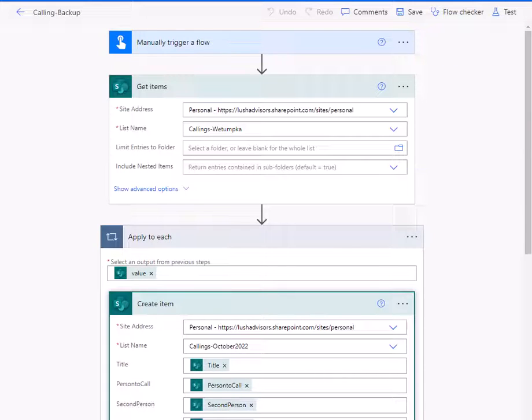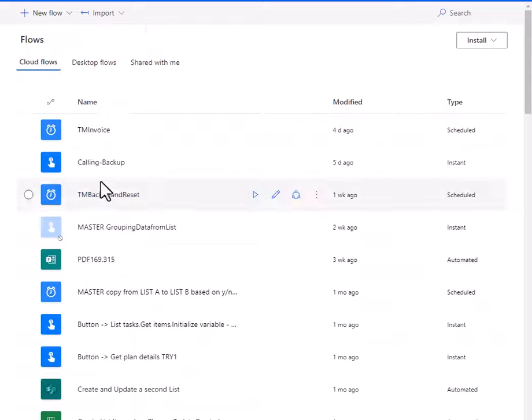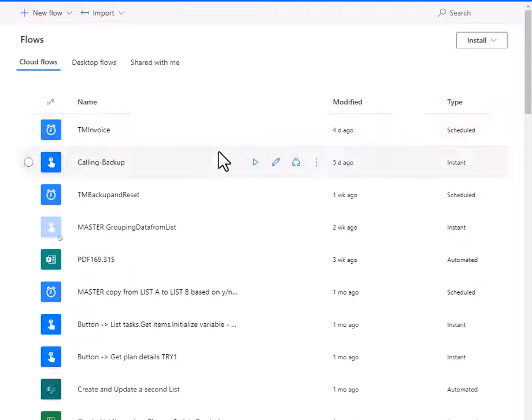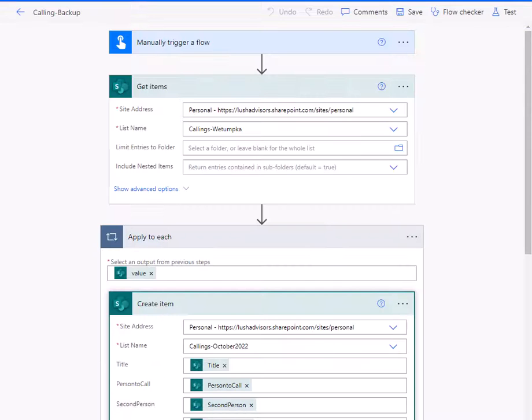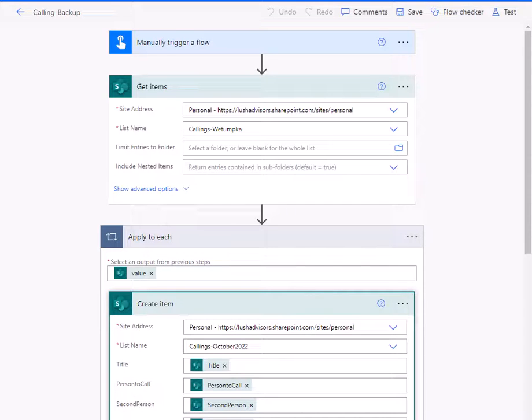And the reason why I have this as an instant cloud flow is because I don't do it all the time. I just do it every three months or so to do this comparison. I could automate it, but it's just the way I'm working with it.